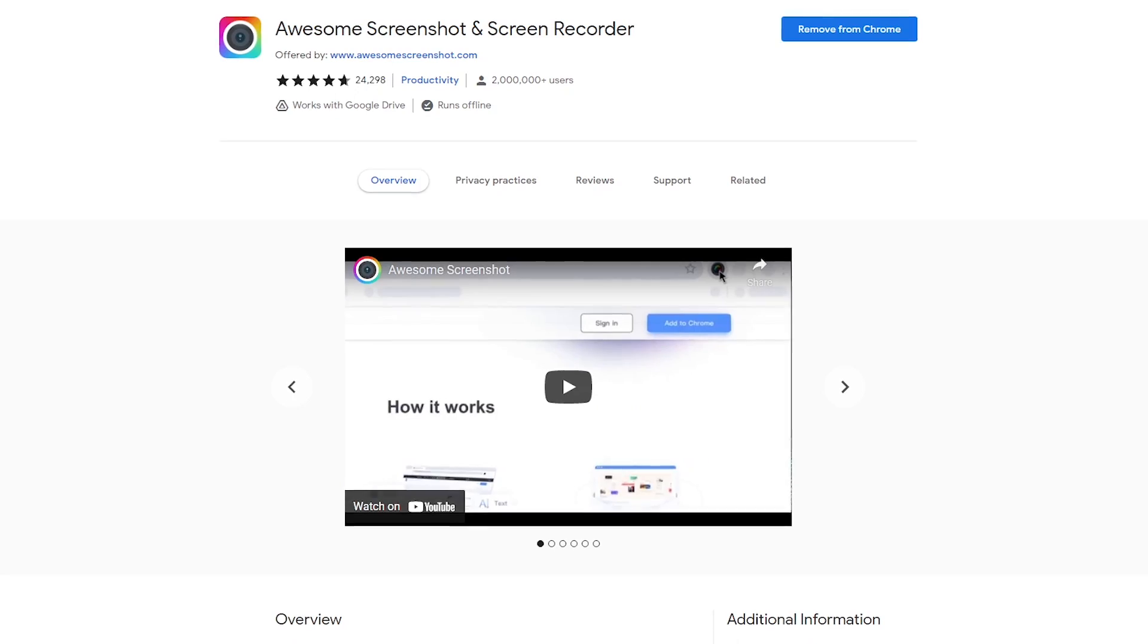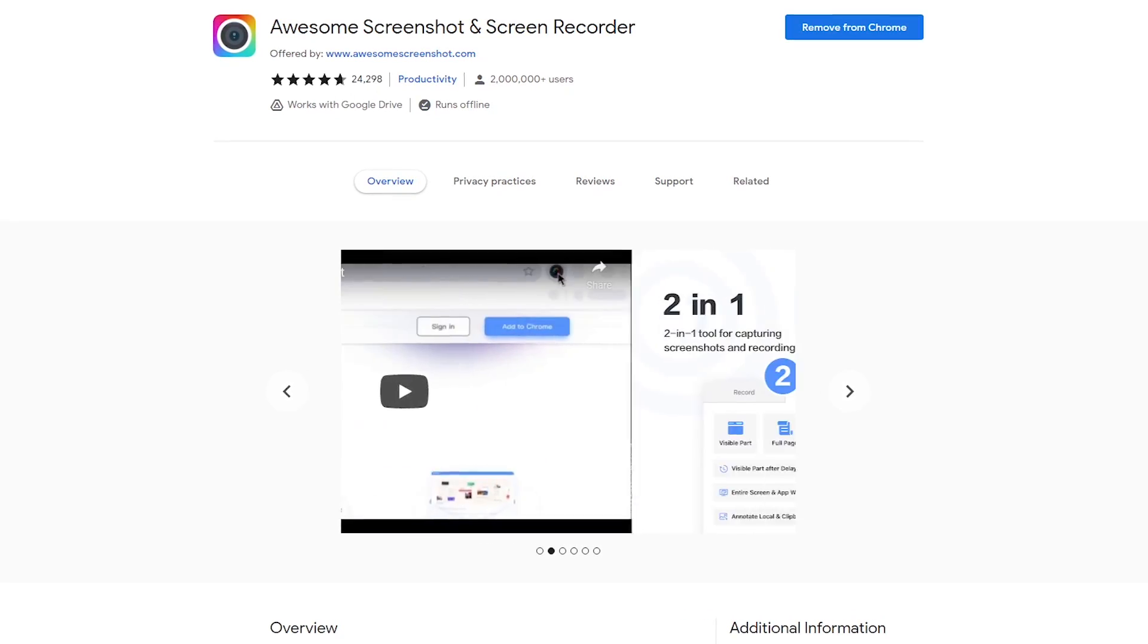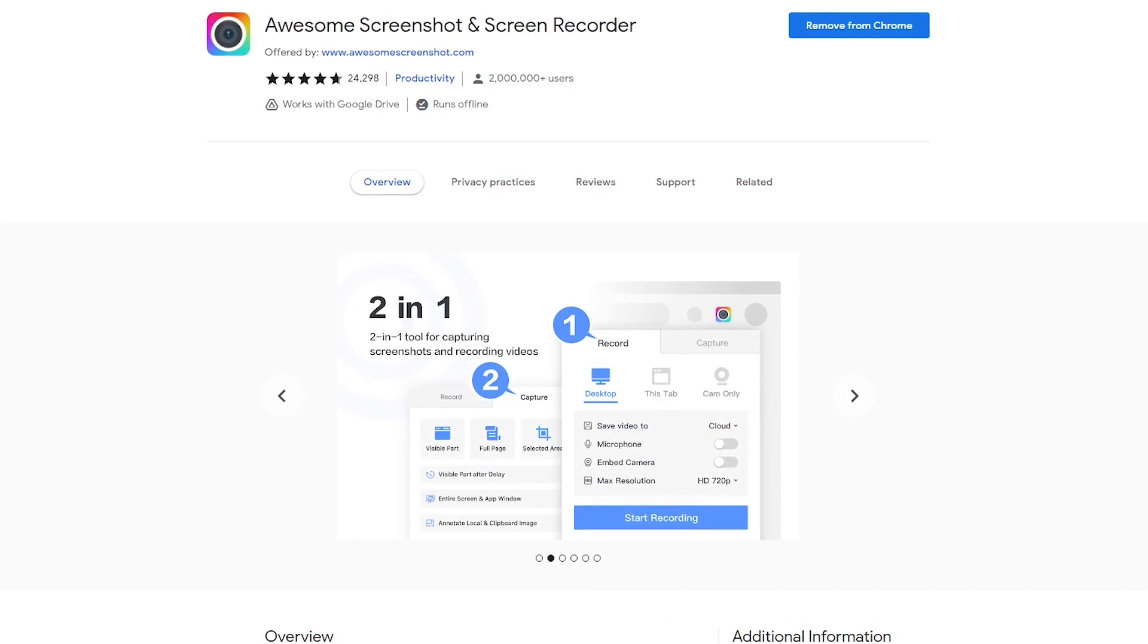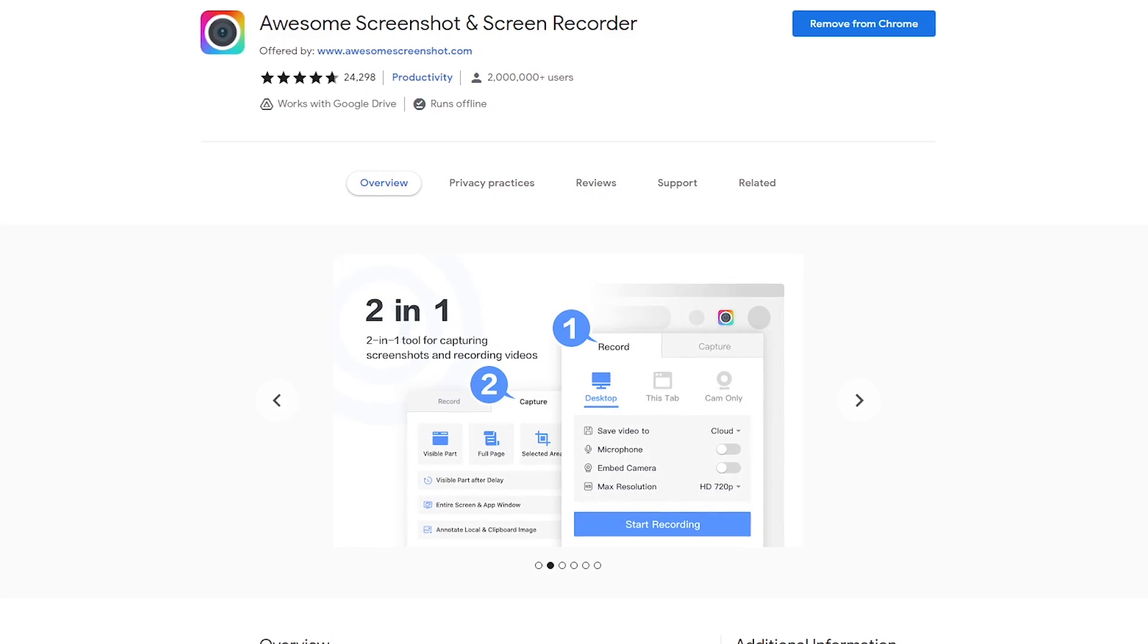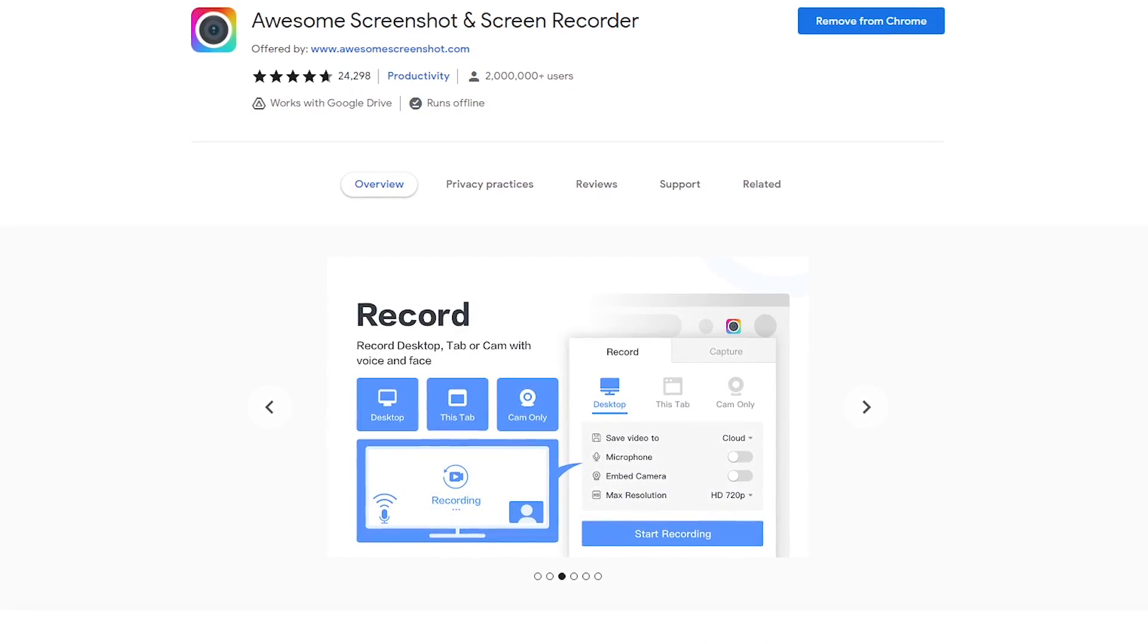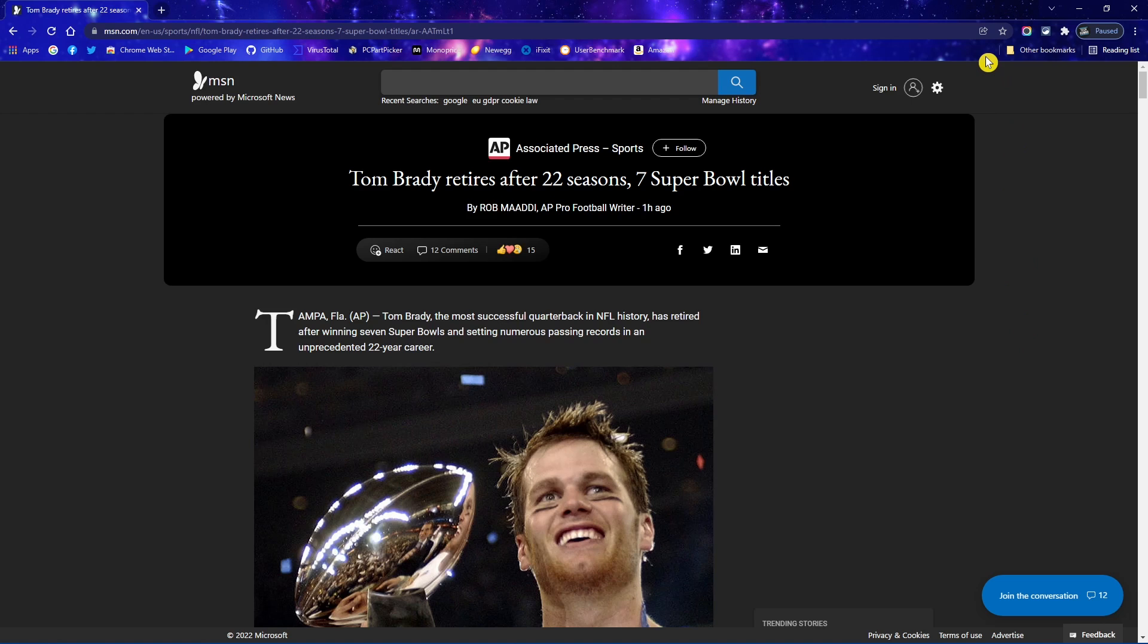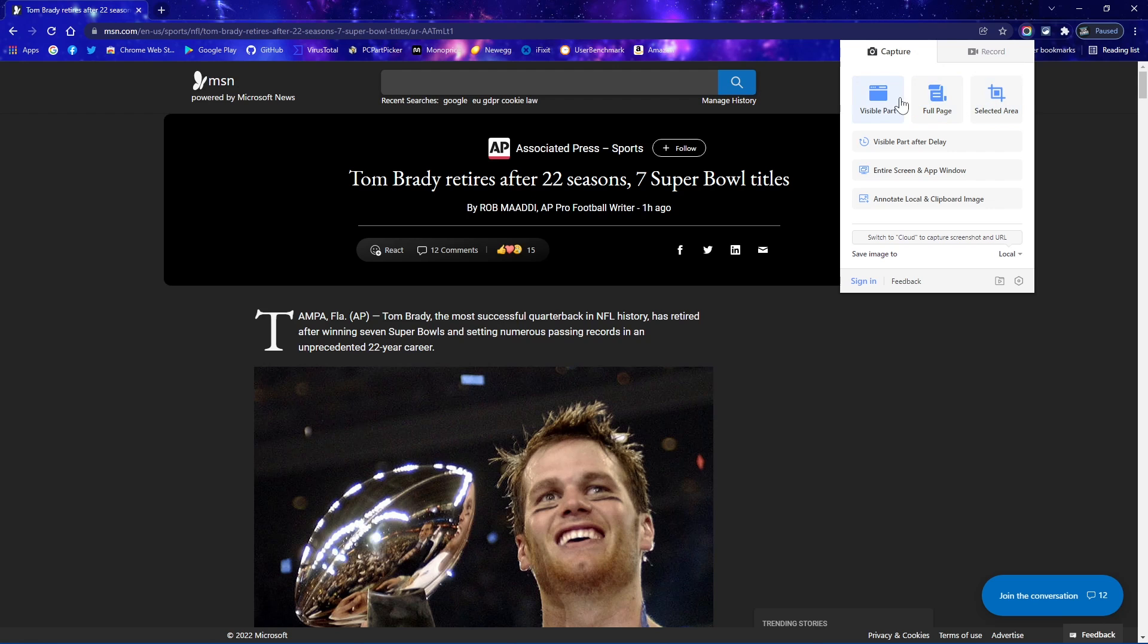Awesome Screenshot and Screen Recorder is another one recently featured on our channel. It's great for browsers like Chrome that lack a proper screenshot tool with the ability to record both audio and video within your browser. To take a screenshot of any web page, click their icon to the right of the address bar. Make sure the capture tab is selected. You have three choices, visible part, full page, and selected area. Make your selection. I'll go with visible part.